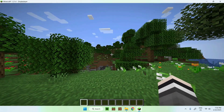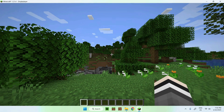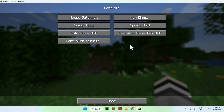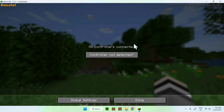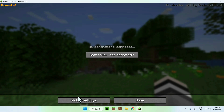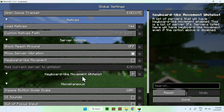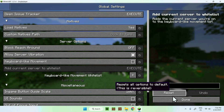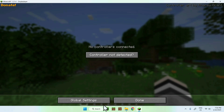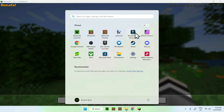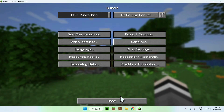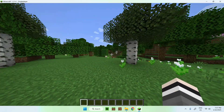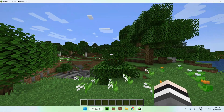Here we have a normal world. When we hit Escape, go to Options, then Controls, we can see Controller Settings. Simply click on Controller Settings and it says no controllers connected. If we go to Global Settings, we have a bunch of features we can change specifically for controllers. If you have a controller plugged in and can select items from the list using it, you will be able to see your controller here and then configure it.